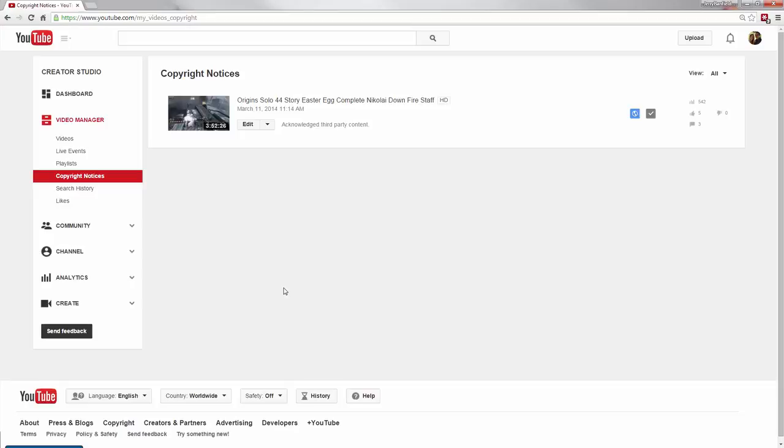How do you deal with copyright notices on your YouTube videos? Here's the one video I have that's had a copyright notice.